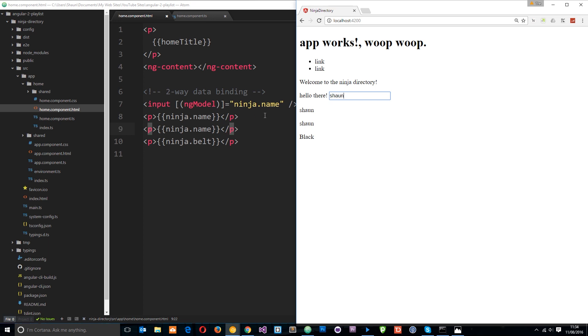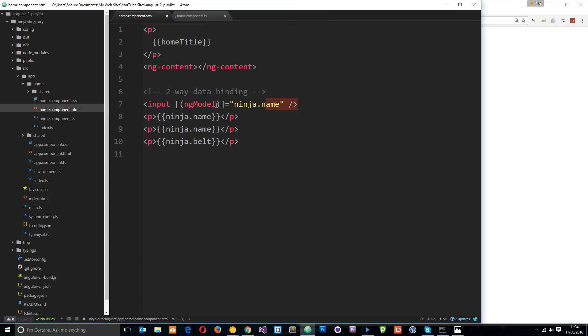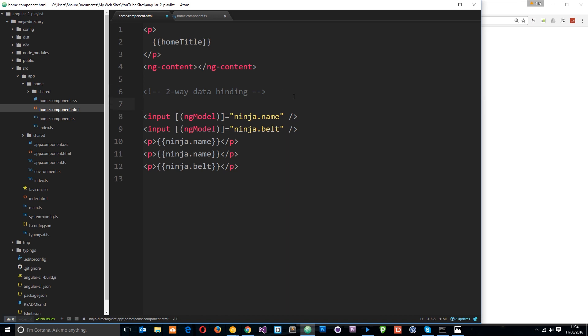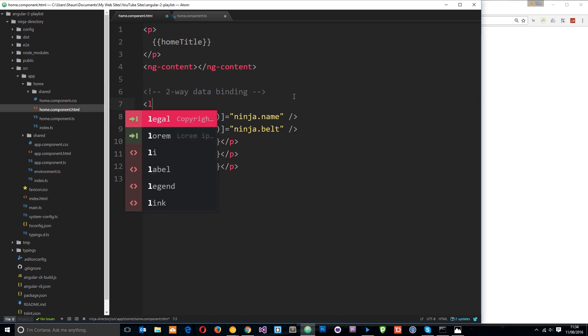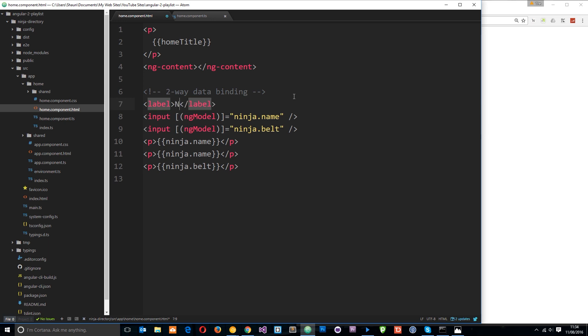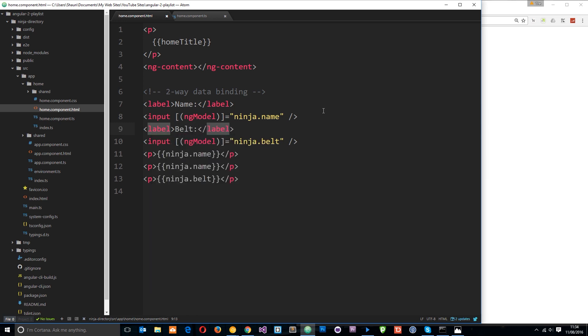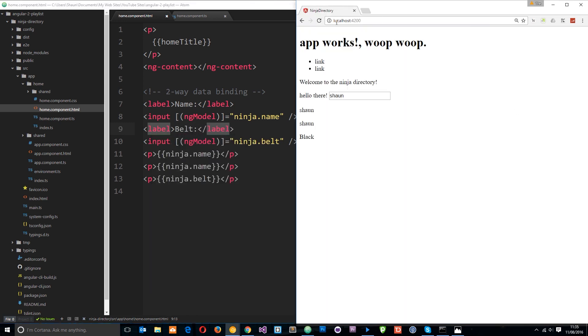Pretty cool right? So let's just do one more for the belt. So I'll copy that dude and paste it down below and this time we'll say belt. And I'm just going to put a couple of labels in so we know what is what. So the label here is going to be name and then down below another label for belt. Save that and let's try this.